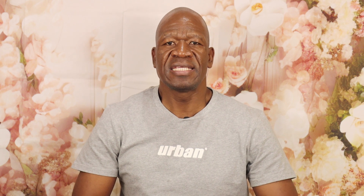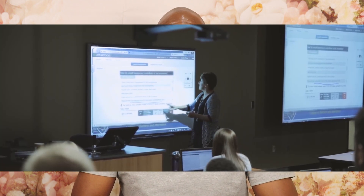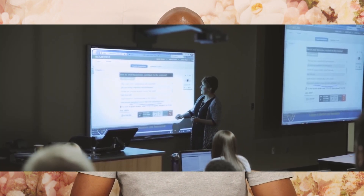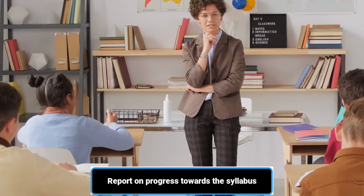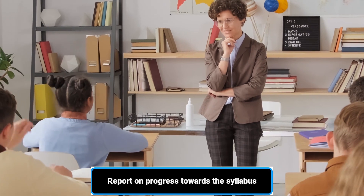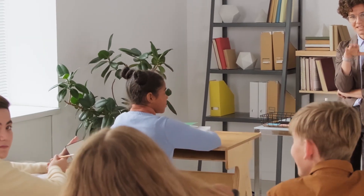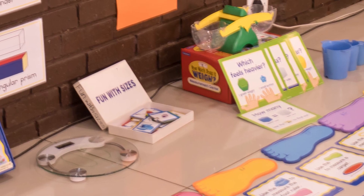Secondly, the teacher is expected to make sure that he or she reports on the progress towards the ATP. This report should be formalized and submitted to the HOD, perhaps on a fortnightly basis, in terms of the amount of work covered. The third responsibility is to make sure that learners are assessed as per the subject assessment guideline.